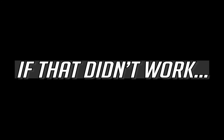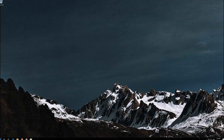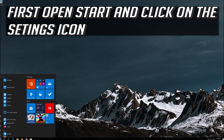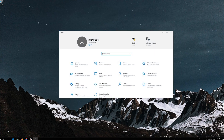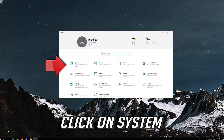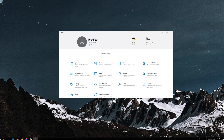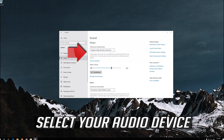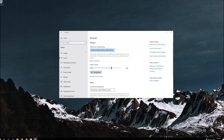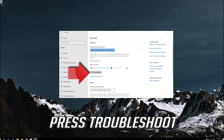If that didn't work, open Start and click on the configuration icon. Click on System, then click on Sound. Select your audio device and press Troubleshoot.